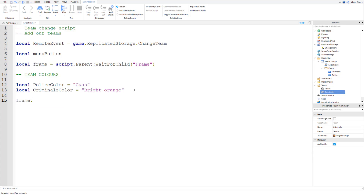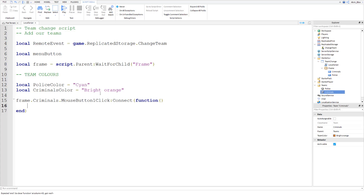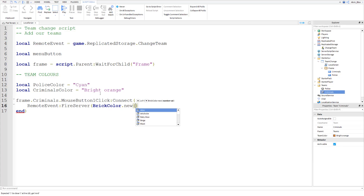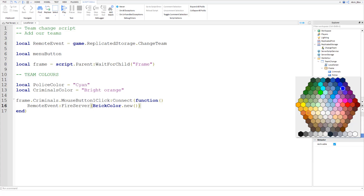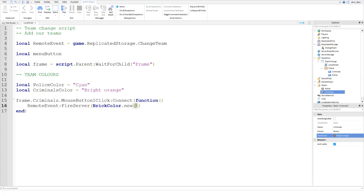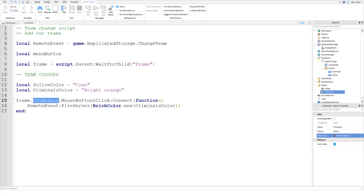Inside the function we say `remoteEvent:FireServer(BrickColor.new(criminalsColor))`. Team colors are BrickColors — not RGB values, but colors from the brick palette. We fire the RemoteEvent because you can't change a player's team from the client, as that would be quite dangerous. So we pass the criminals color as a BrickColor when the button is clicked.